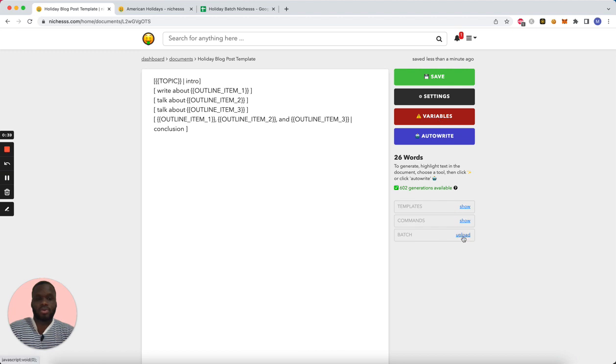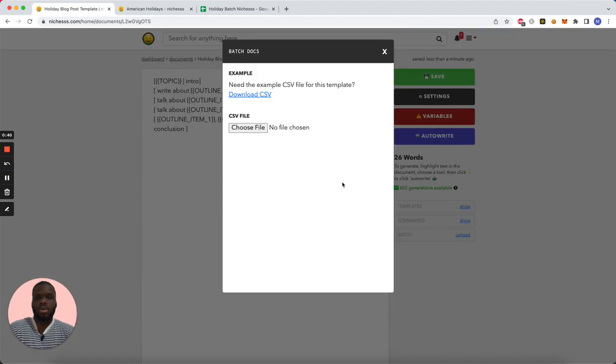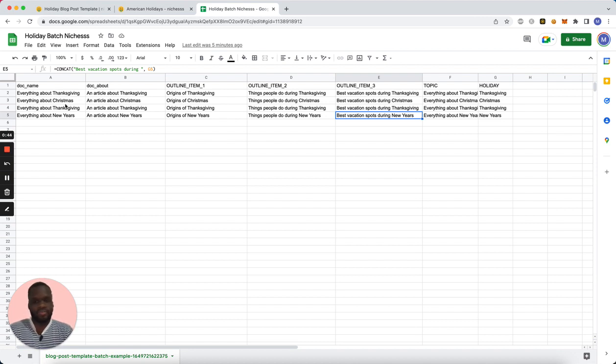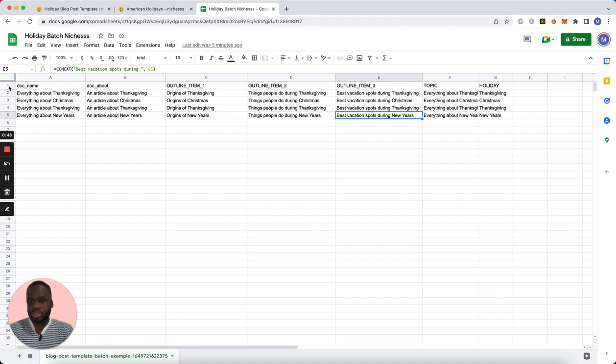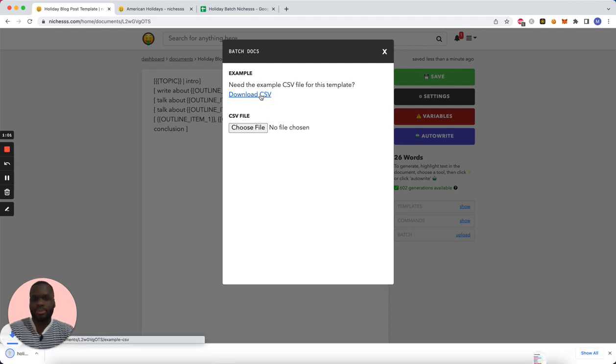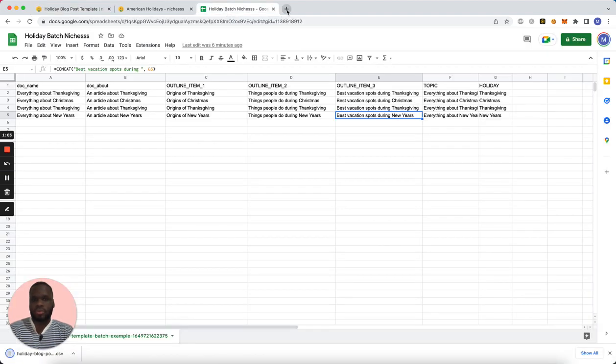I'm going to upload this CSV file. So what does this CSV file have? It has five rows. The first row is the heading: doc name, doc about, outline item one, outline item two, outline item three, topic, and holiday. Holiday is not going to be used, but you can also download an example CSV here.